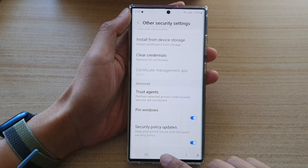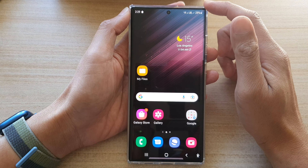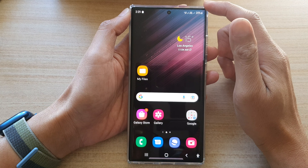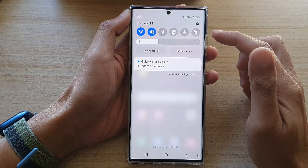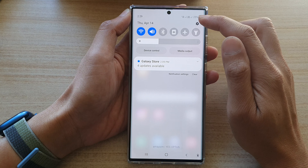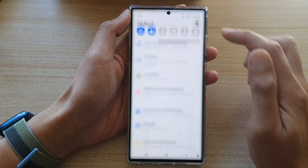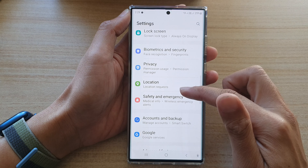First, tap on the home button to go back to the home screen. And on the home screen, swipe down at the top and tap on the settings icon.